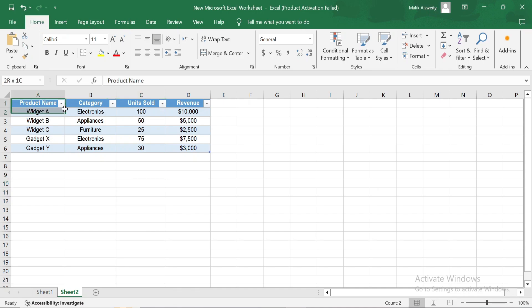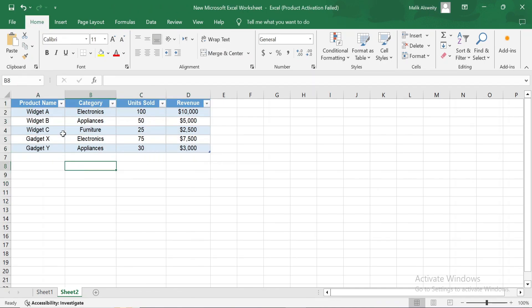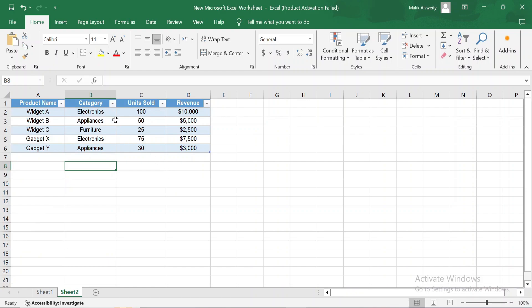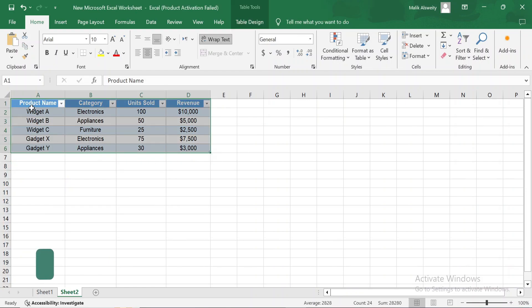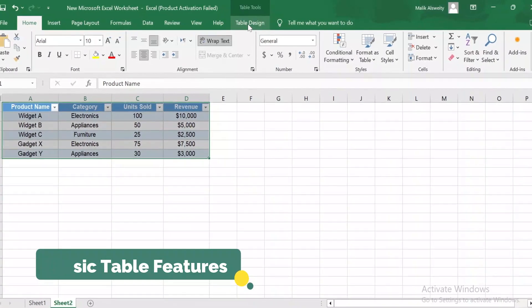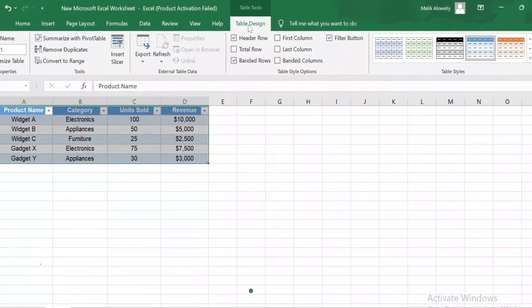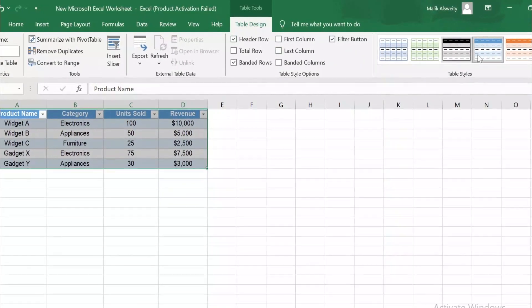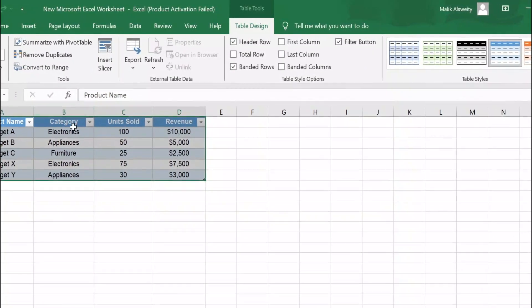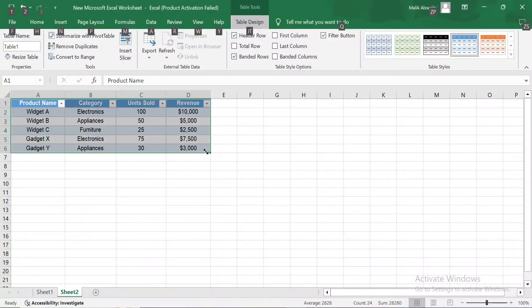Now the data is formatted as a table, and you'll see that Excel has applied default formatting and added filter buttons to each column header. Once your data is converted into a table, a new tab called Table Design appears in the toolbar. This tab provides various options for customizing and managing your table.